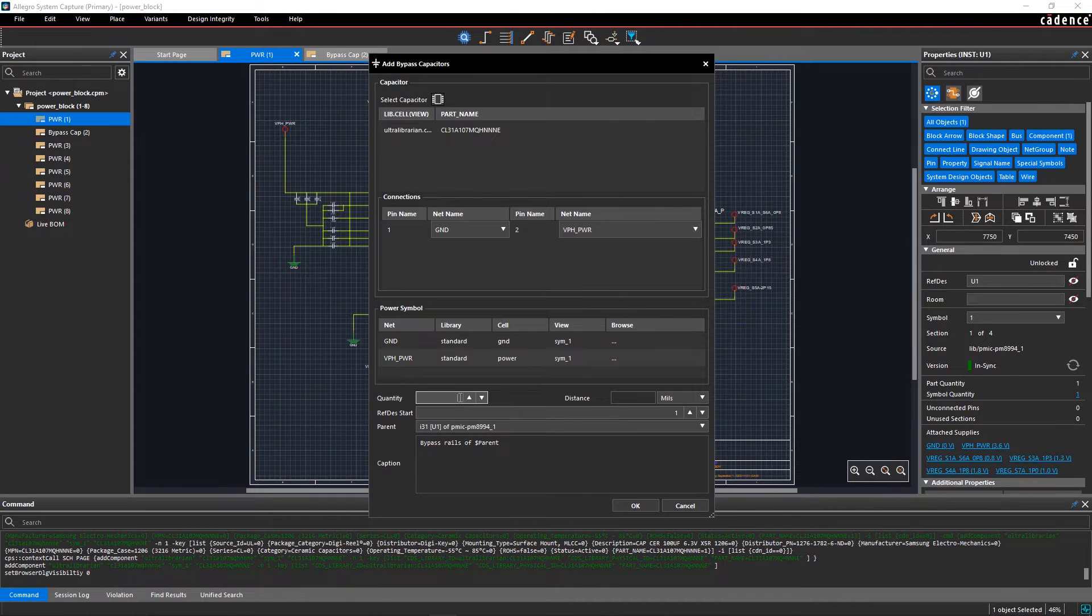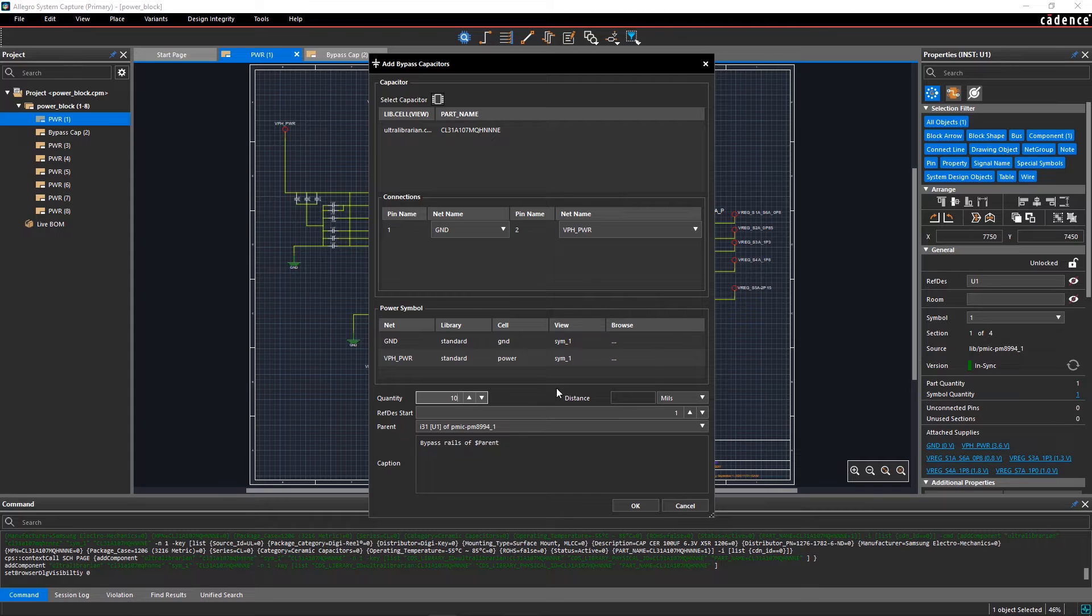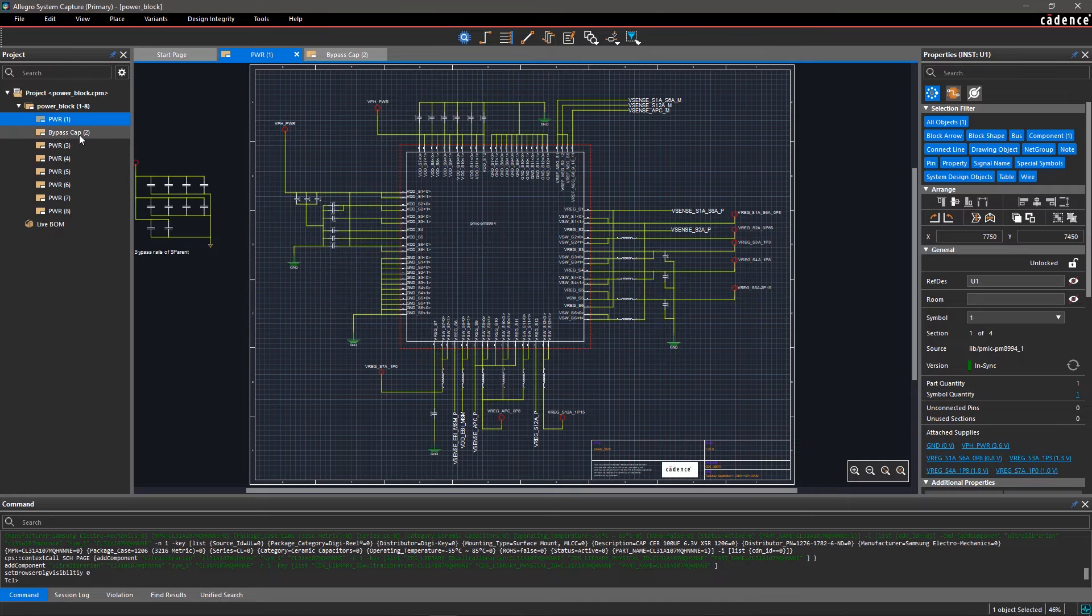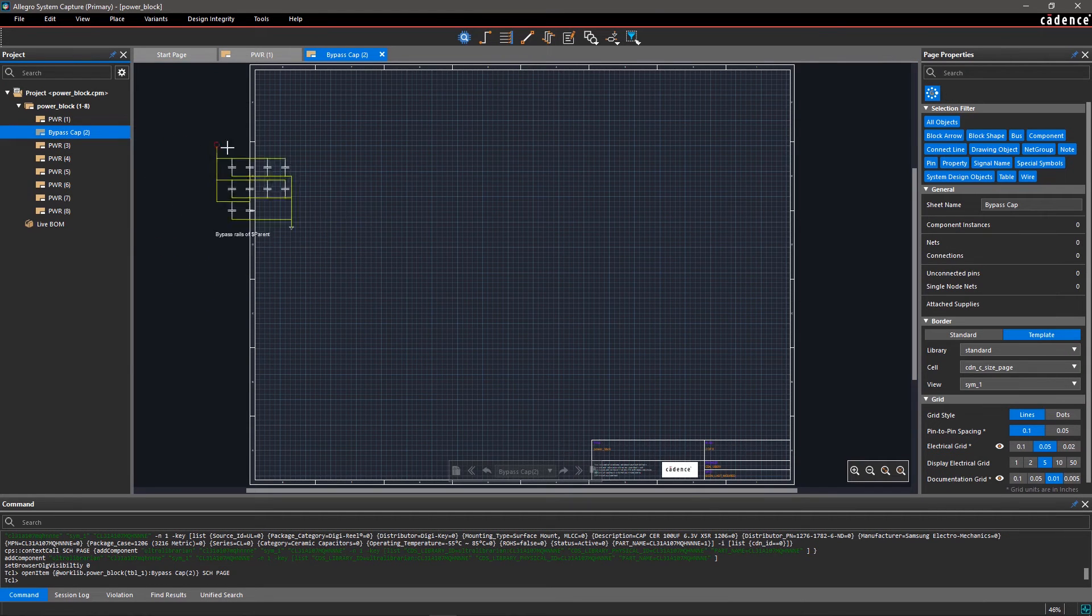Now enter the quantity of bypass capacitors as 10 and distance from the IC as 10 mils. Click OK and place the bypass capacitor rail on the schematic.